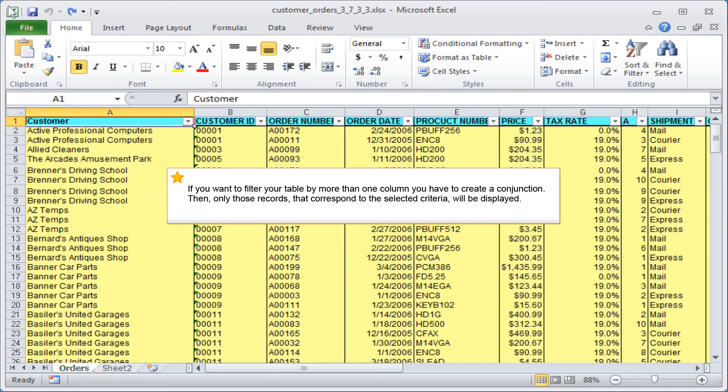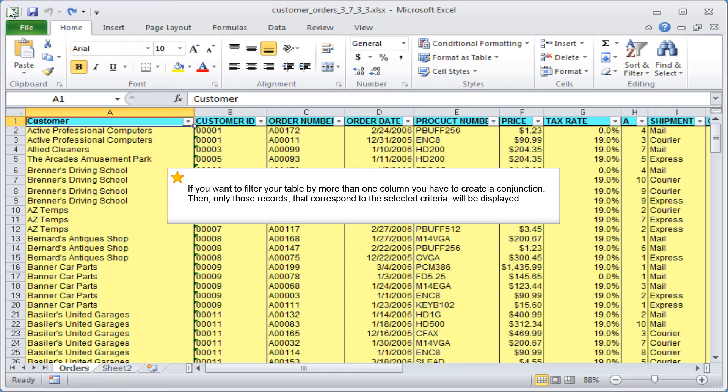If you want to filter your table by more than one column, you have to create a conjunction. Then only those records that correspond to the selected criteria will be displayed.